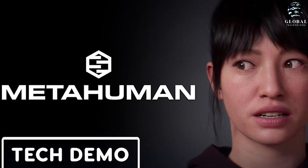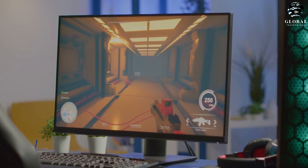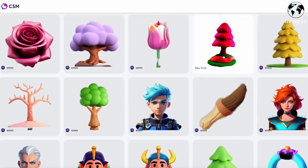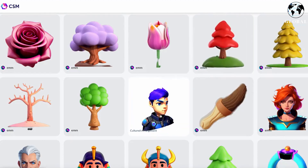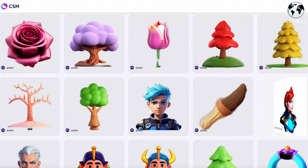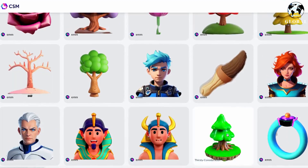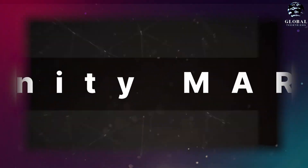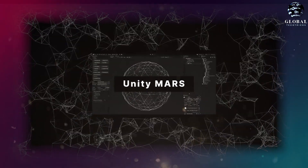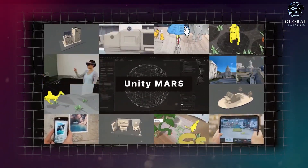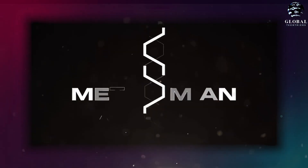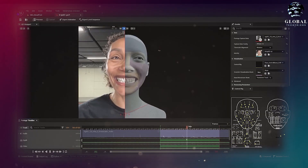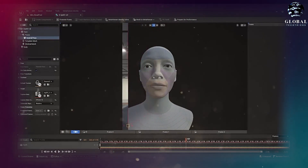The combination of CSM, Unity Mars, and MetaHuman Animator is set to revolutionize the gaming industry by introducing groundbreaking advancements in content creation and immersion. CSM's ability to convert 2D images into dynamic 3D assets opens up new avenues for developers and artists to quickly and seamlessly bring their creations into the gaming world. Unity Mars provides a powerful augmented reality authoring tool that enables developers to create interactive and immersive experiences, blurring the boundaries between virtual and real-world environments. MetaHuman Animator, developed by Epic Games, empowers creators to generate realistic and highly expressive human characters with remarkable ease.